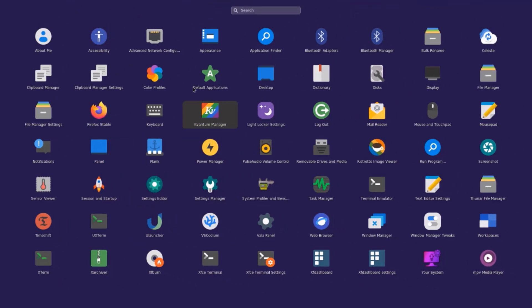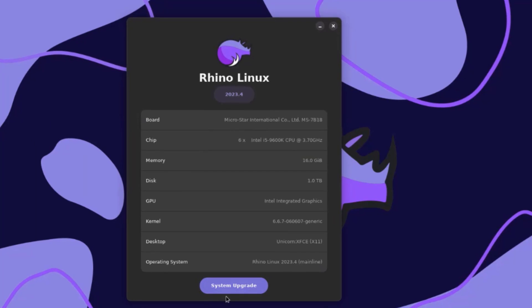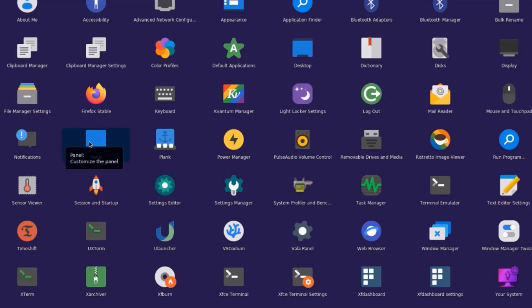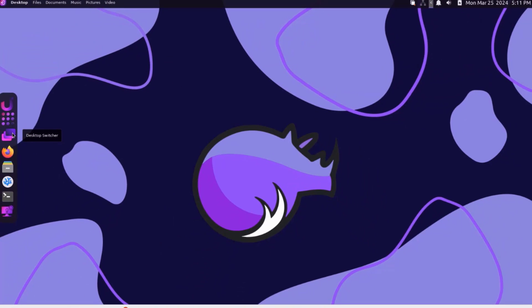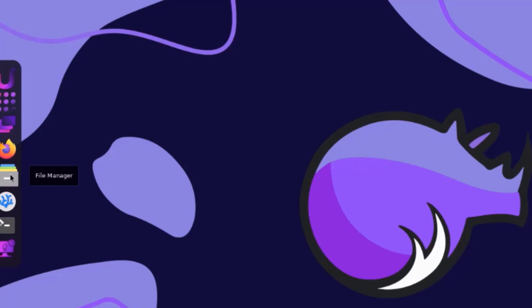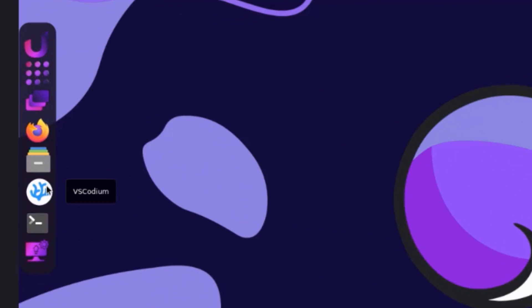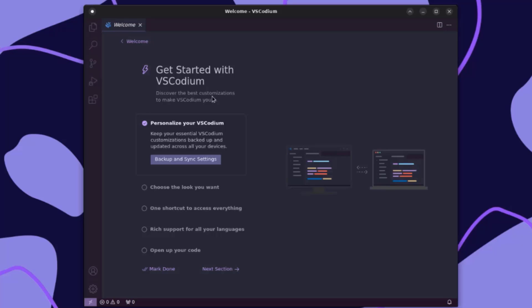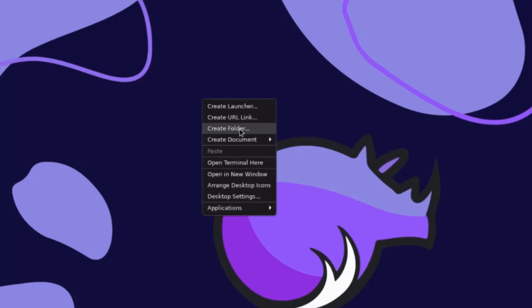This is the application grid. There's a settings manager. This app shows your system, and here you can click to do a system upgrade. There's panel configuration — there's tank, and you can configure the panel here. This is the ULauncher. This is the desktop switcher — it's used if you have more than one desktop workspace. Firefox is installed by default. This is the file manager. I'm going to right-click the desktop — I can create a launcher, create a URL link, create a folder, create a document, open terminal, open a new window, or arrange desktop icons.